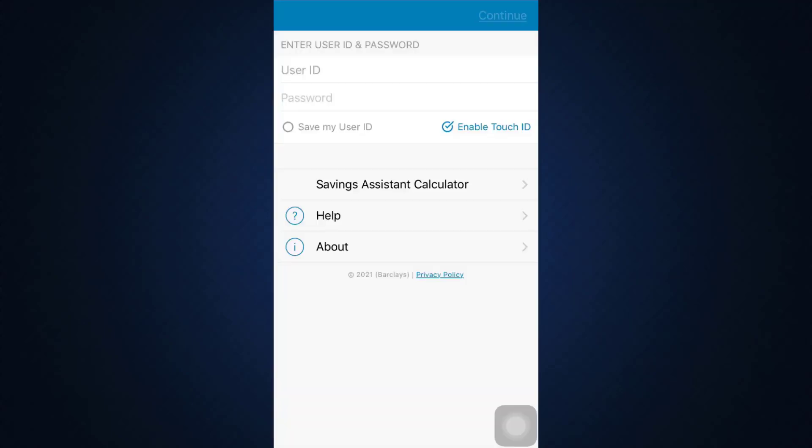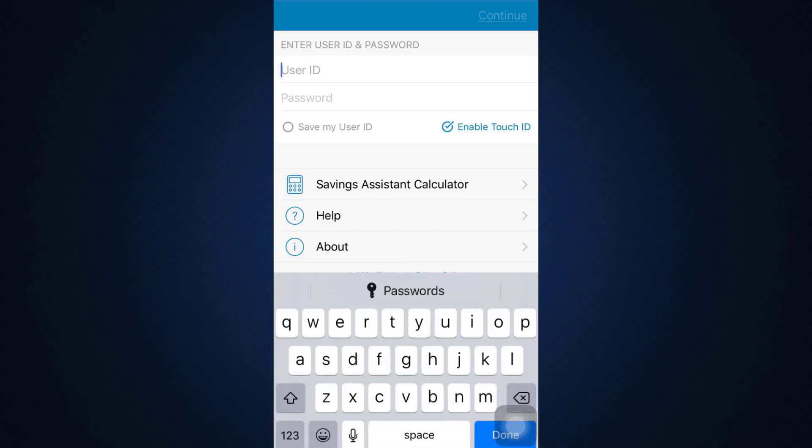Here you can see I've landed on a page that's asking me for my user ID and password to log into my account. In this section, you can enter your user ID associated with your account and here you can enter your password. You can also save your user ID for future reference.